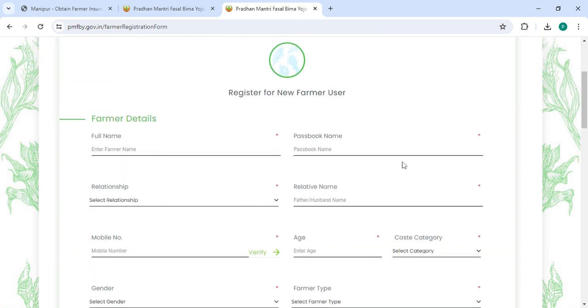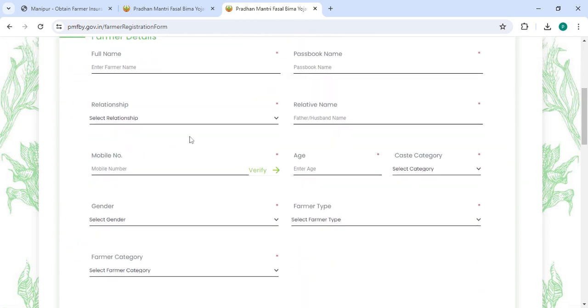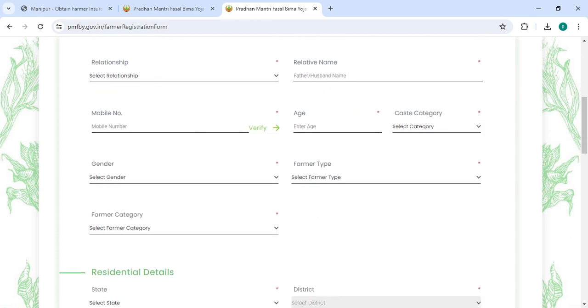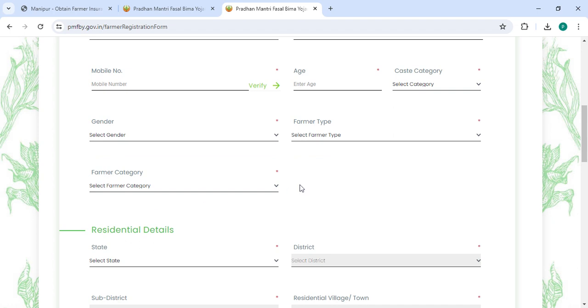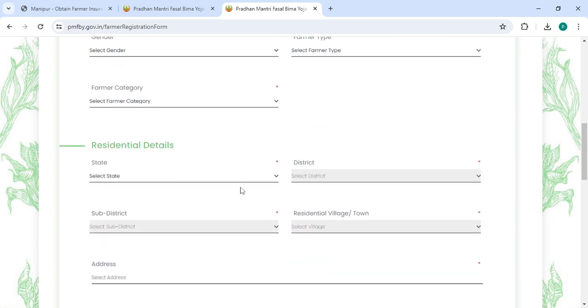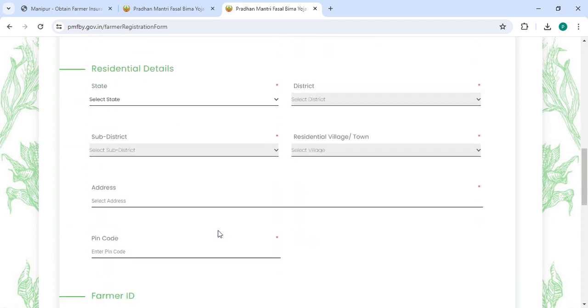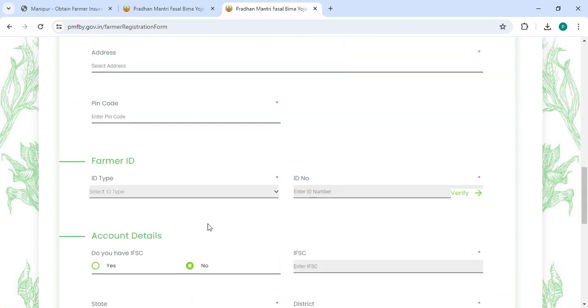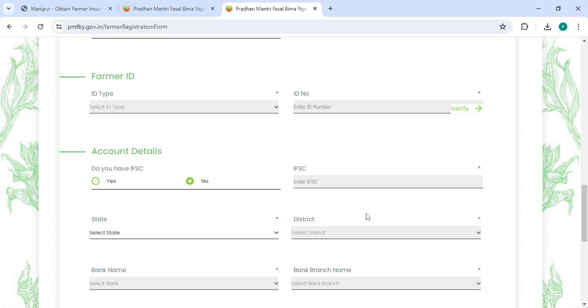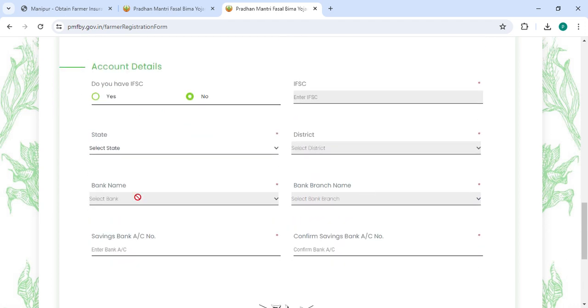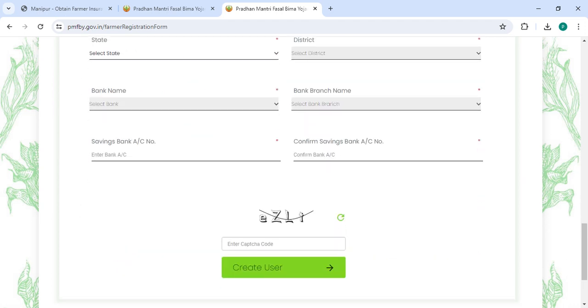Enter your full name, father's name, select the relationship, guardian name, mobile number, age, select the category, select the gender, select the format type and farmer category, state, district, sub-district, village, address, pin code, ID type, ID number, and then enter your bank name, bank branch name, savings bank account number, confirm savings bank account number, along with the capture code, and click on the Create User button.